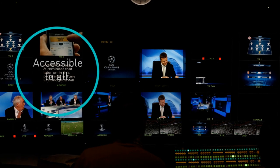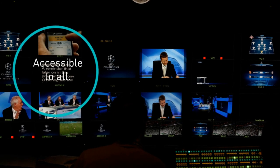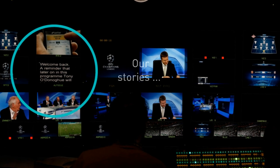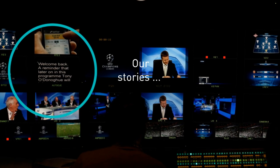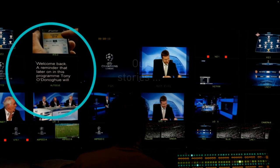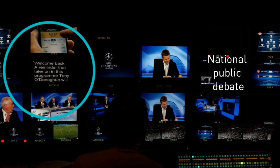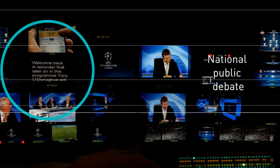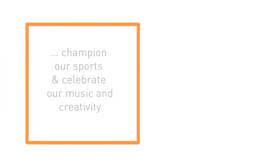A voice accessible to all, which articulates our stories and allows for national public debate. We are here to challenge vested interests and question our politicians. We are also here to champion our sports and celebrate our music and creativity.